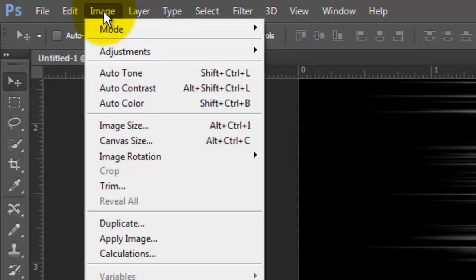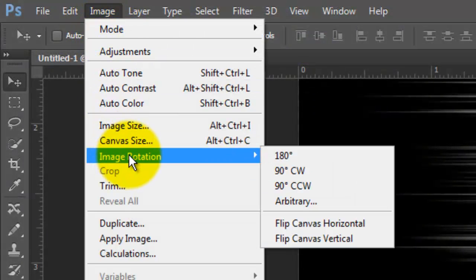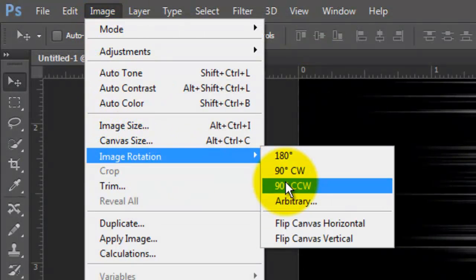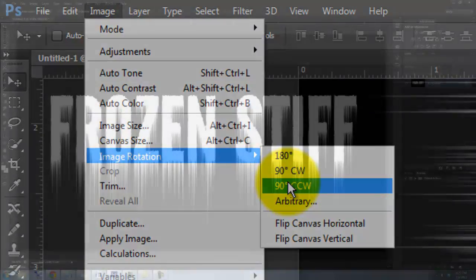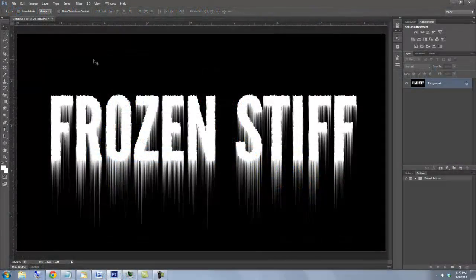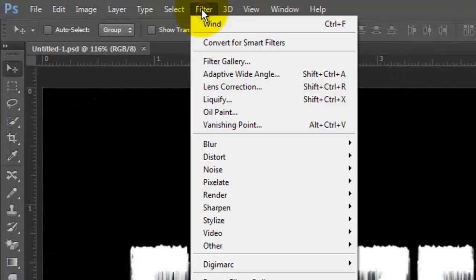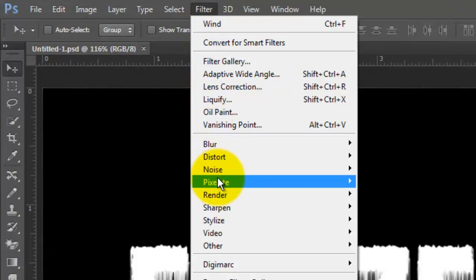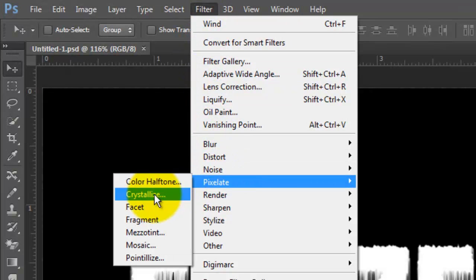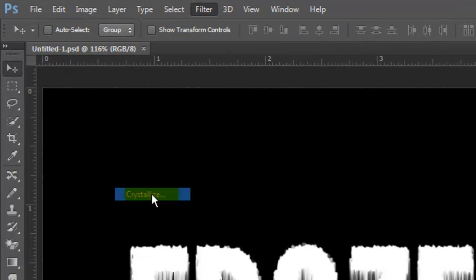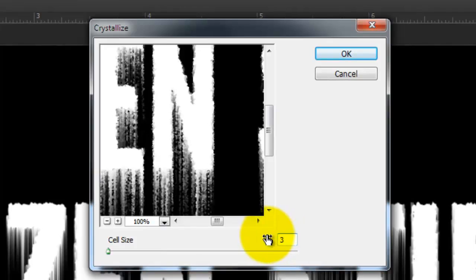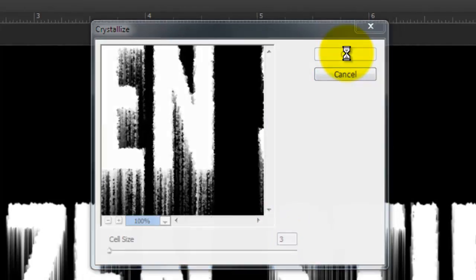Go to Image, Image Rotation and choose 90 degrees counter-clockwise. Go to Filter, Pixelate and Crystallize. This time, we'll choose a cell size of 3.